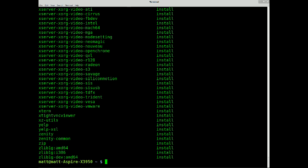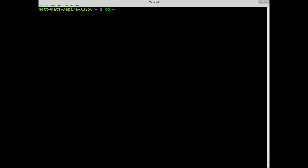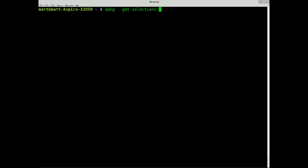Say I want to filter out xorg here. I do the same, clear the screen, same command again. dpkg get selections, hello, aren't you working? Get selections, and grep xorg, and pipe that into more.